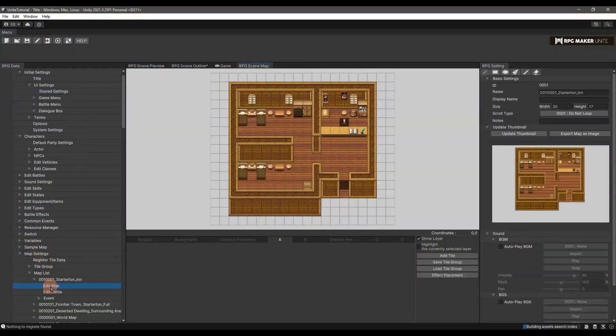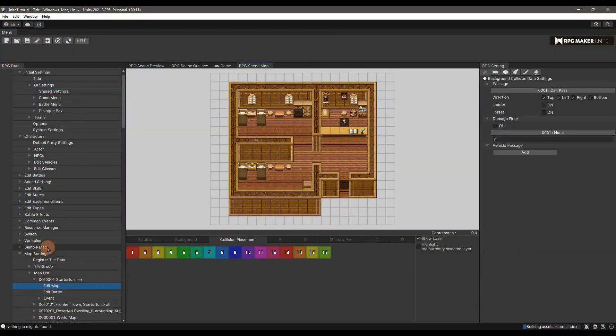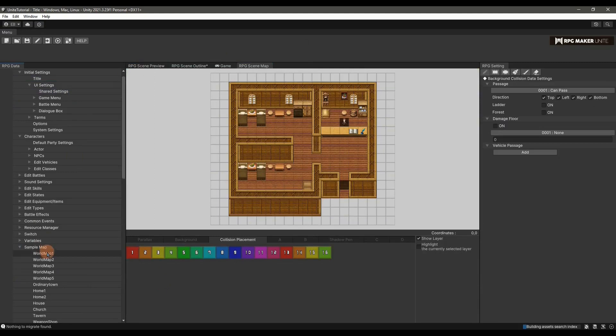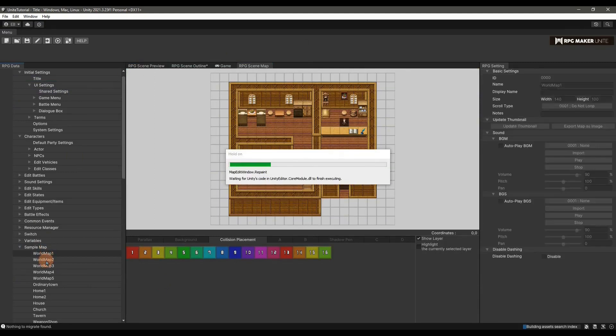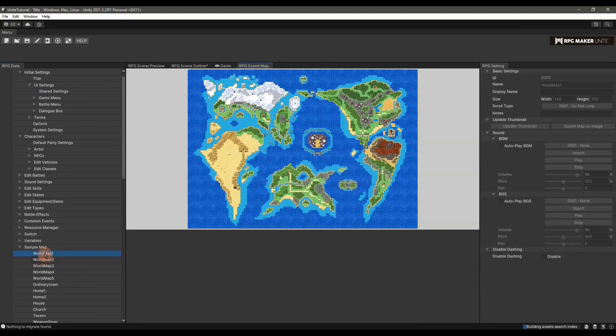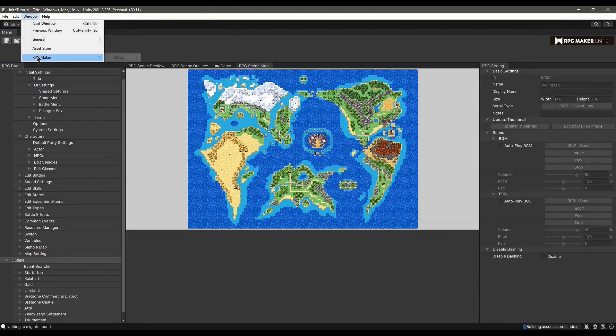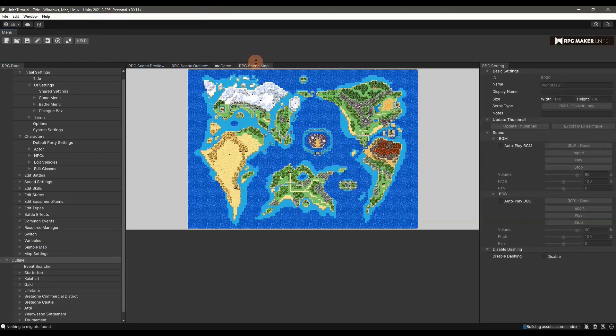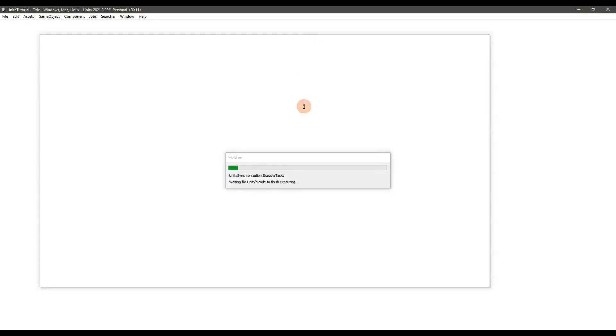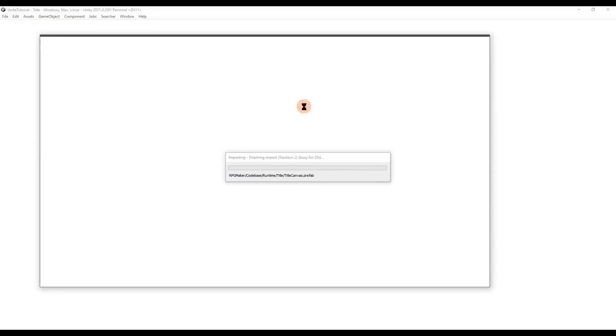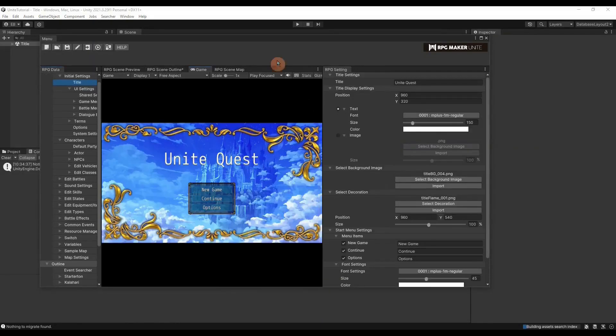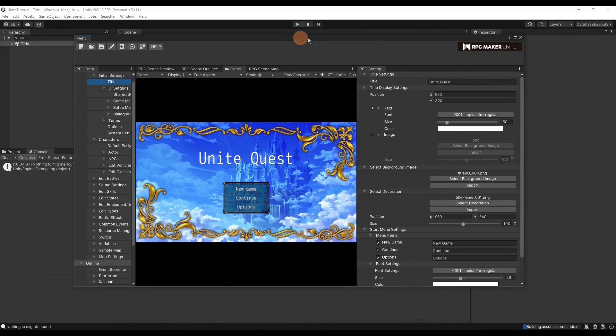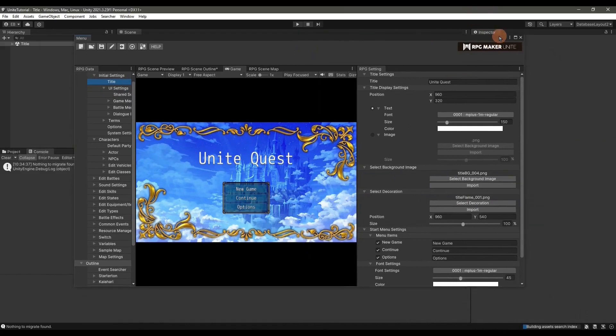Welcome back to an RPG Maker Unite tutorial. Today I'm going to do an editor overview so you can better understand the layout of the editor. I'll also show you how to transition to Unity editors or have a dual RPG Maker Unite and Unity editor. So with that said, let's get started.